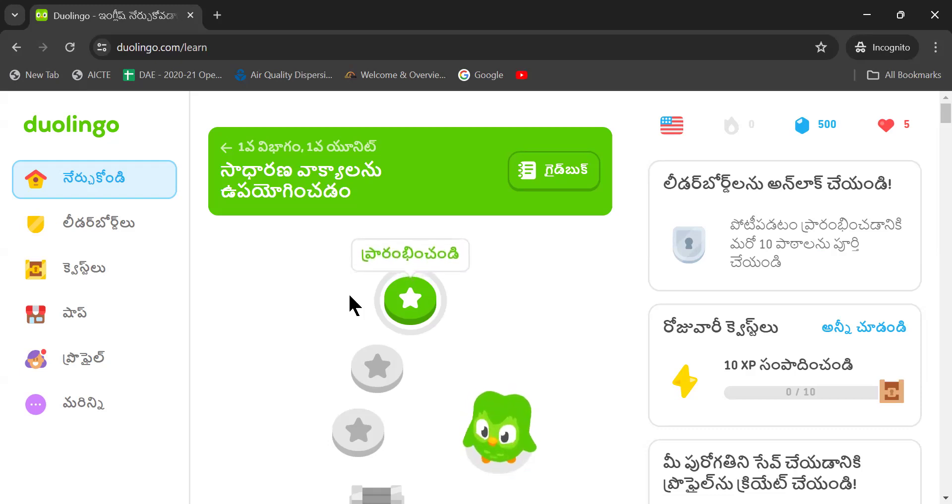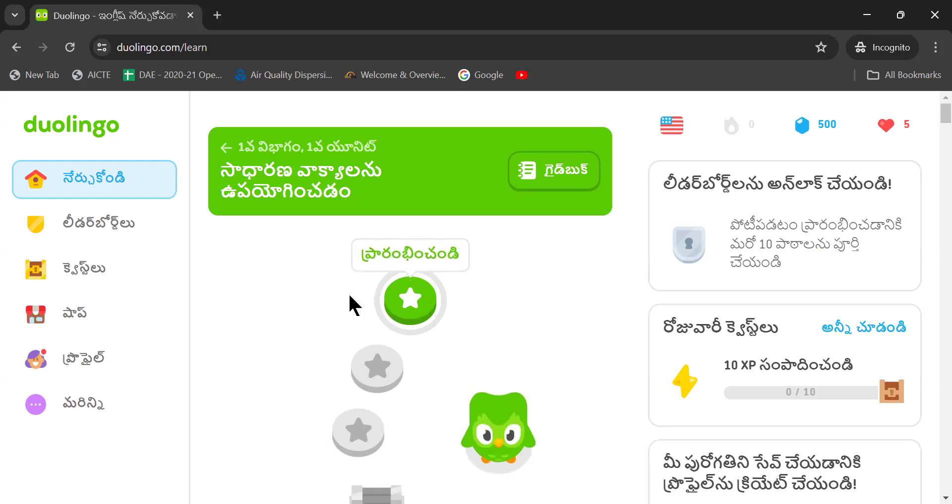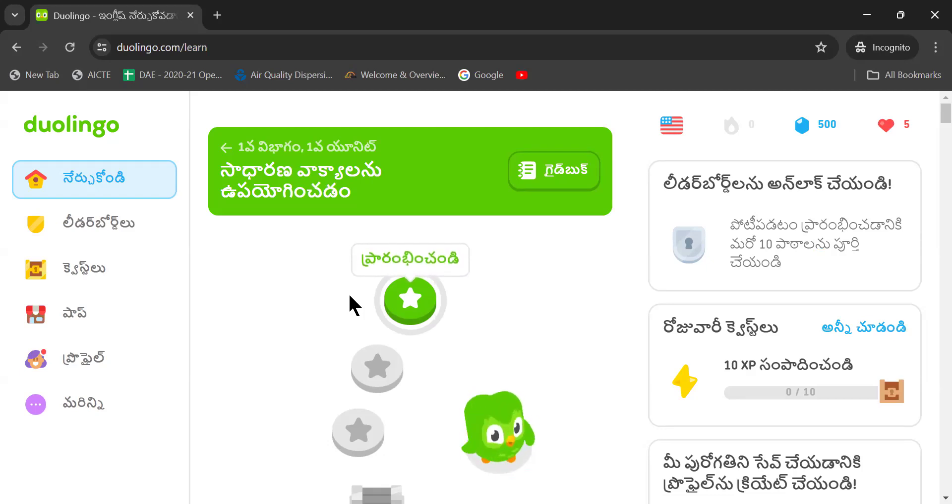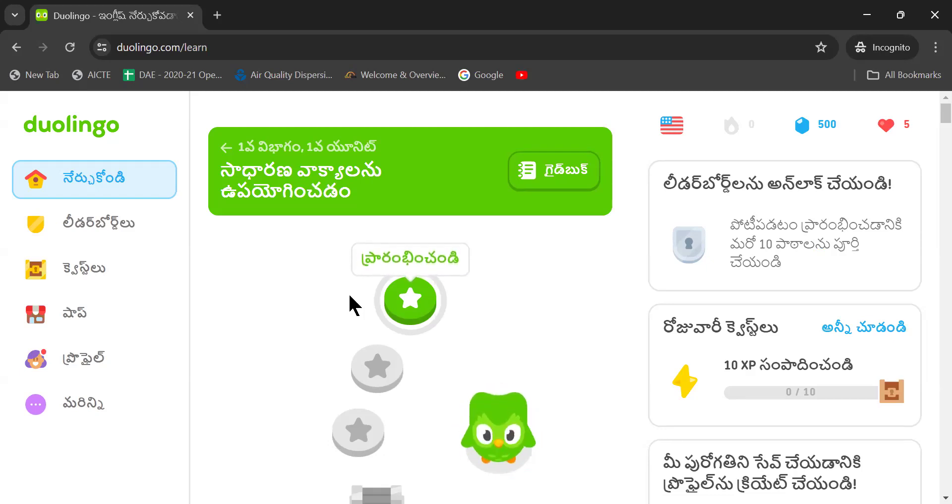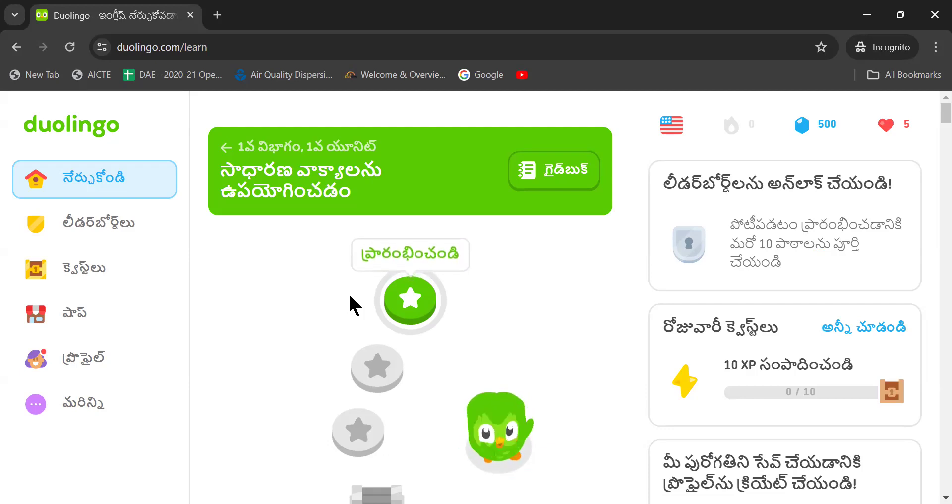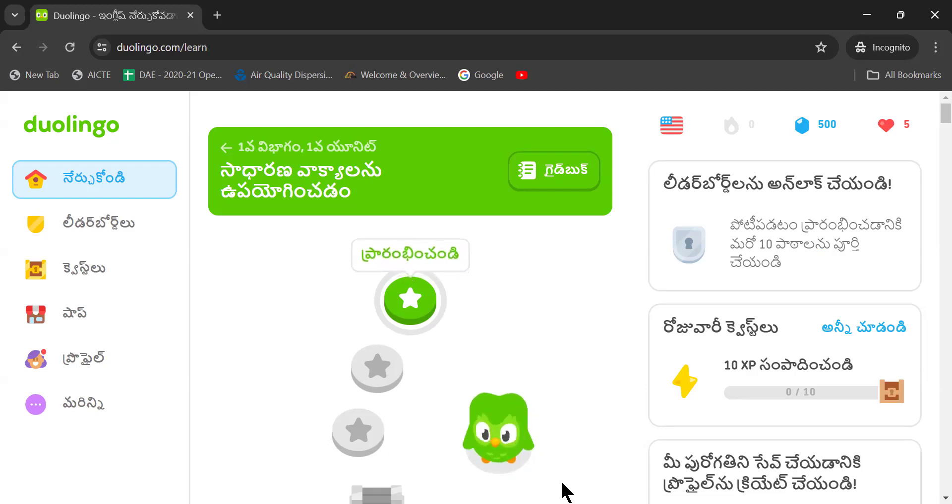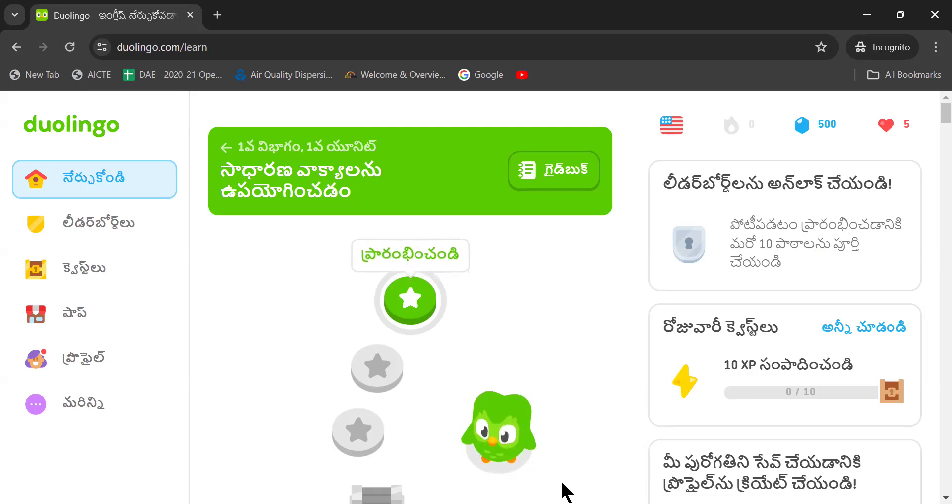I wish everybody to register into this Duolingo and get benefited. Any support you require, I am always there. I will also help in learning English proficiency skills in a better way. Goodbye and take care.